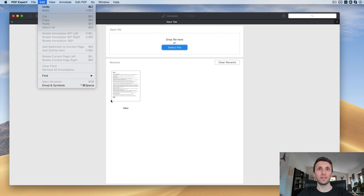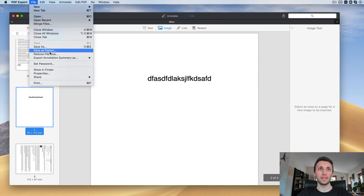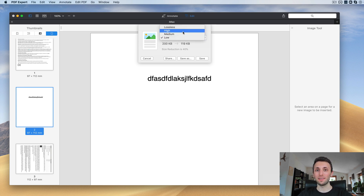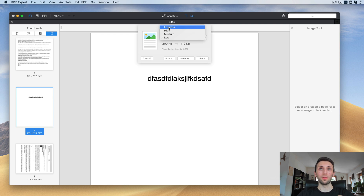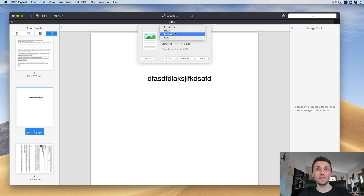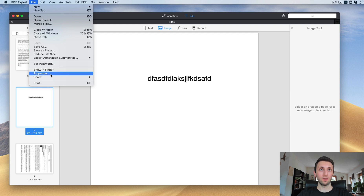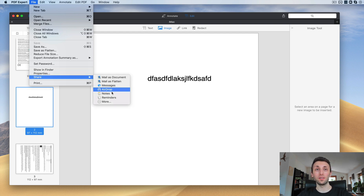Another really useful feature is the ability to reduce the file size, which I personally need to do quite often — whether clients send me huge PDFs that I need to send back smaller, or I'm exporting from Figma or Sketch and the file is too big. You just open the file size menu and select from presets: Lossless, High, Medium, and Low. It's a really quick win.